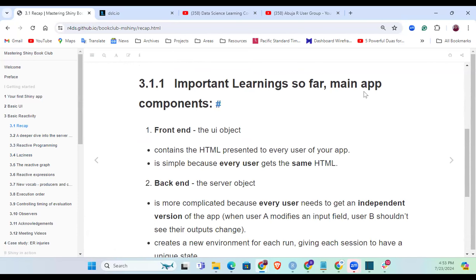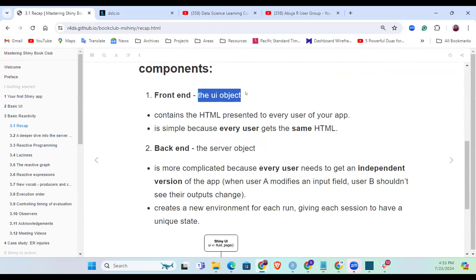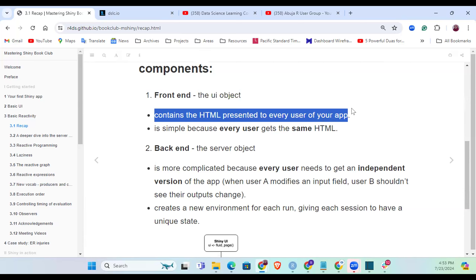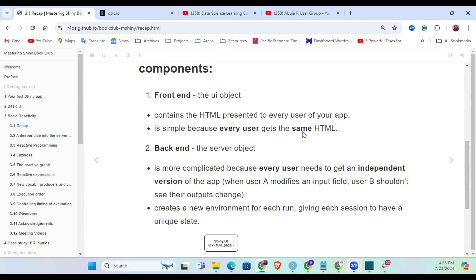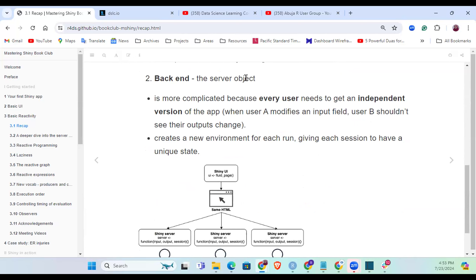The front end is where we have the UI object. It contains the HTML presented to every user of your app - it's simple because every user gets the same HTML document irrespective of their session. The differences depend on the interaction between the user and the UI. The back end is the server object, which is more complicated because every user needs to get an independent version of the app. When user A modifies an input field, user B shouldn't see their output.